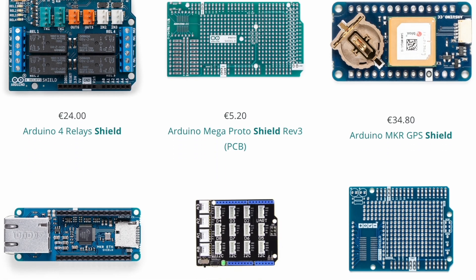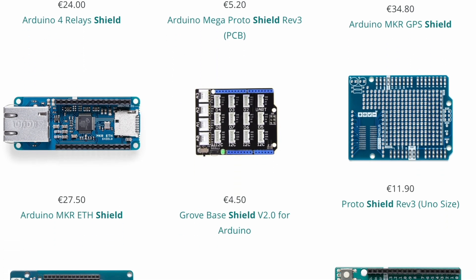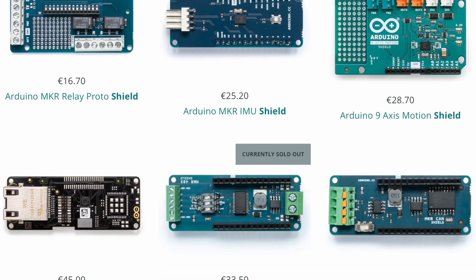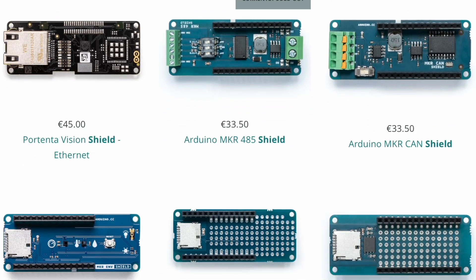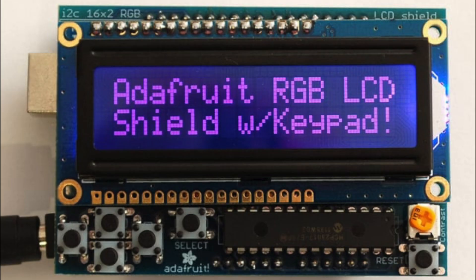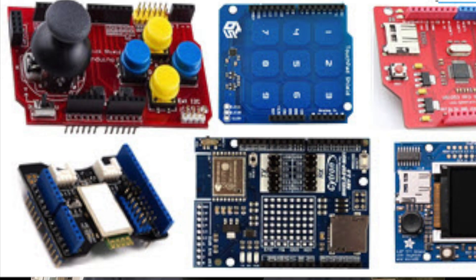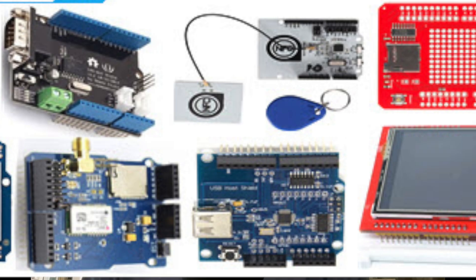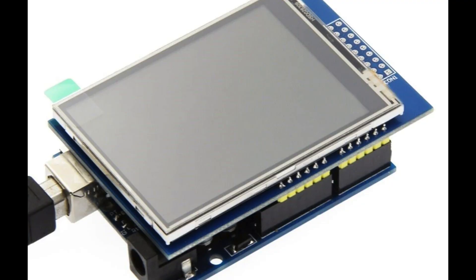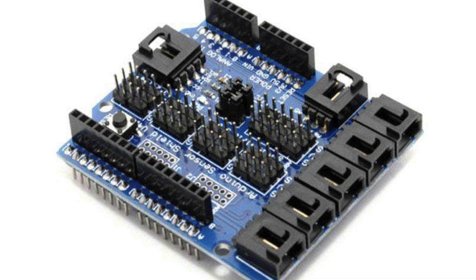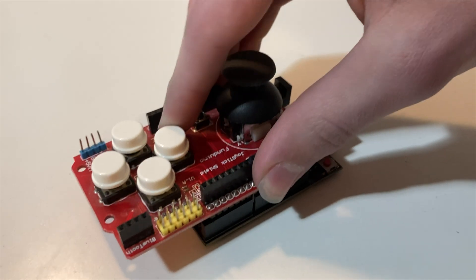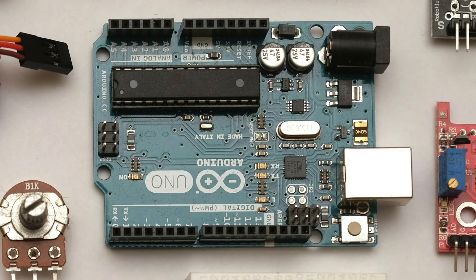This also means that there are lots of attachments for Arduino boards that add additional features. These are called shields, and they allow you to control a number of devices, like speakers, screens, or various sensors, in a simple, perfectly fitted package.